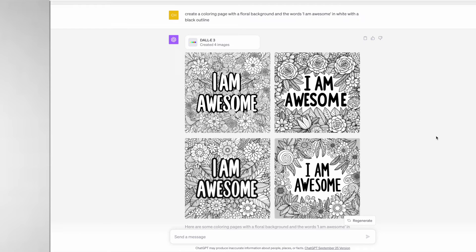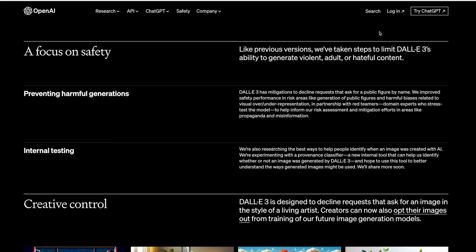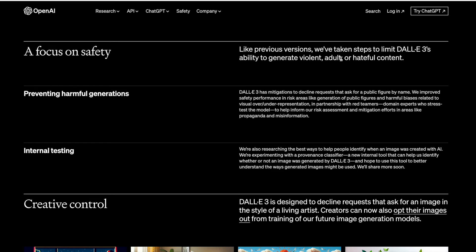The creators of DALL-E 3 and ChatGPT, OpenAI, have included some limitations. It actually states that they have a focus on safety, stating that like previous versions, they've taken steps to limit DALL-E 3's ability to generate violent, adult or hateful content.